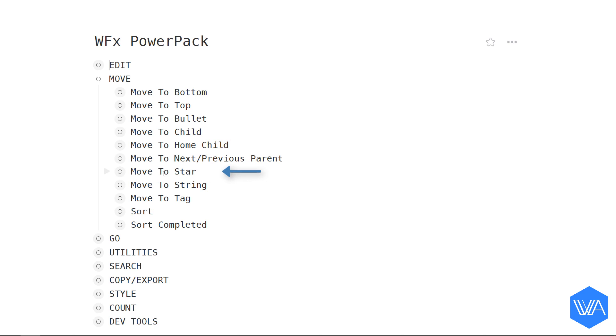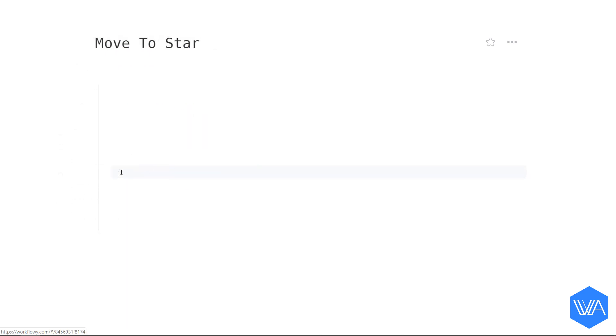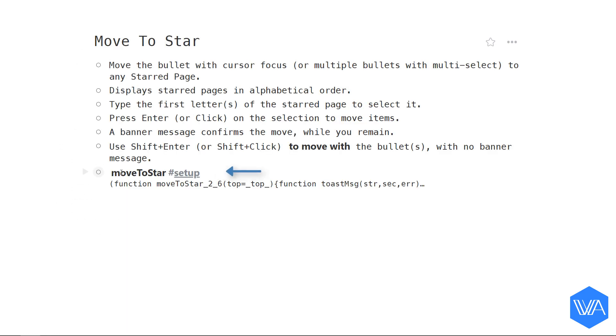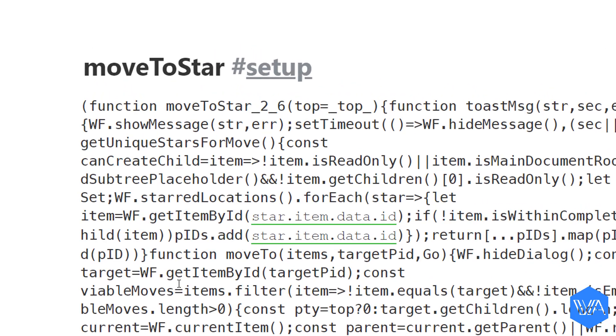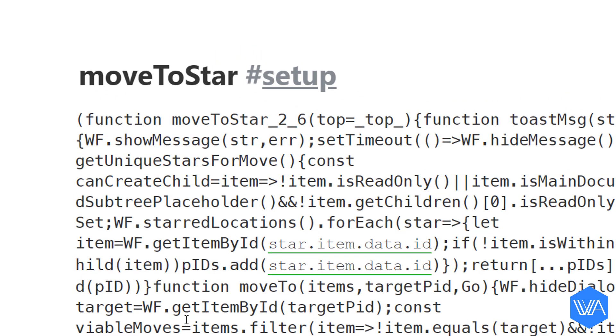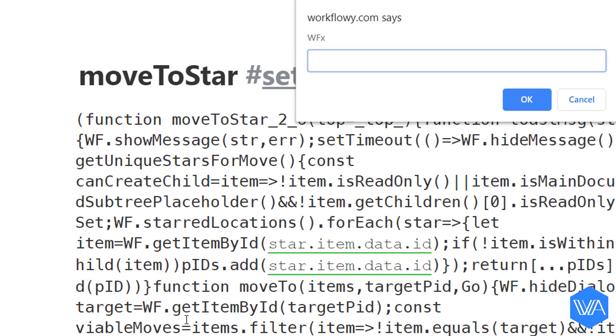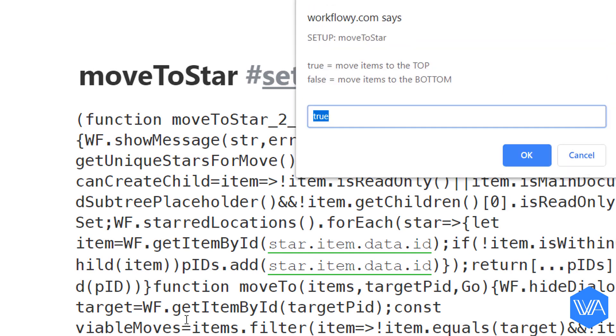Let's zoom in to Move to Star and then set up script. WFx prompt. I'm going to use my built-in shortcut maker, WFS. True, I want to move items to the top of my destination list.